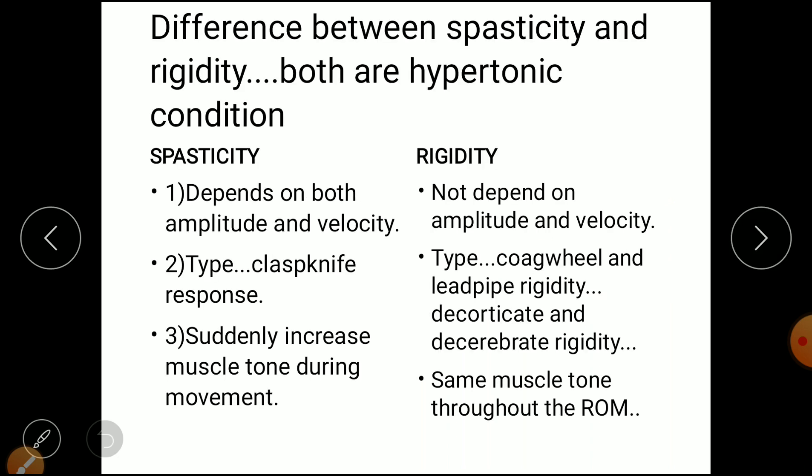Now let's talk about the difference between spasticity and rigidity — both are hypertonic conditions but some differences are present. First difference: spasticity depends on both amplitude and velocity, whereas rigidity doesn't depend on amplitude or velocity. Second difference: spasticity has a clasp knife response.